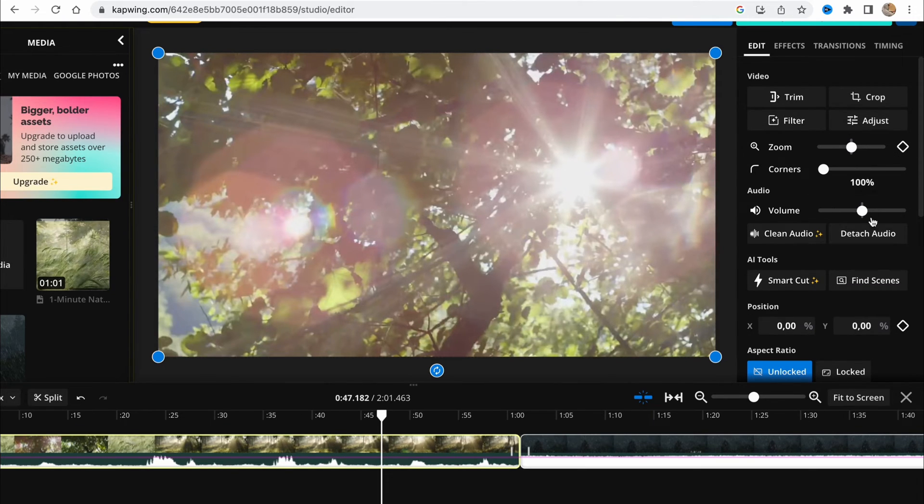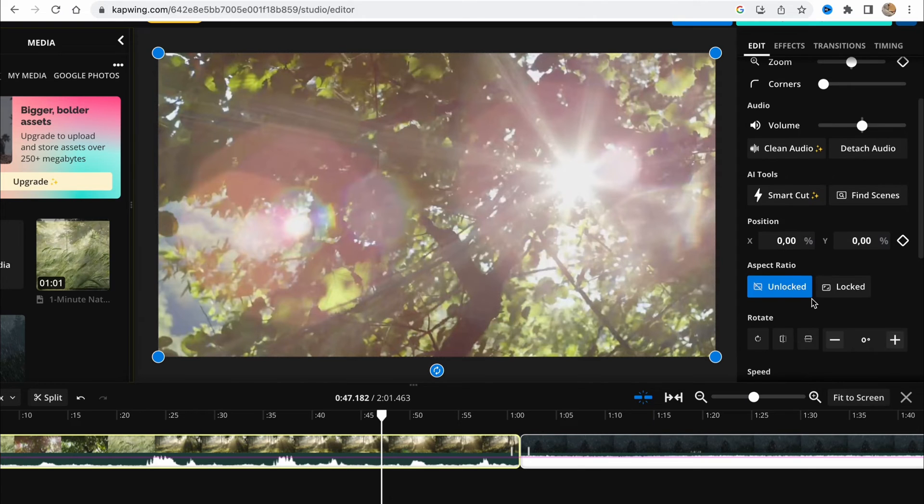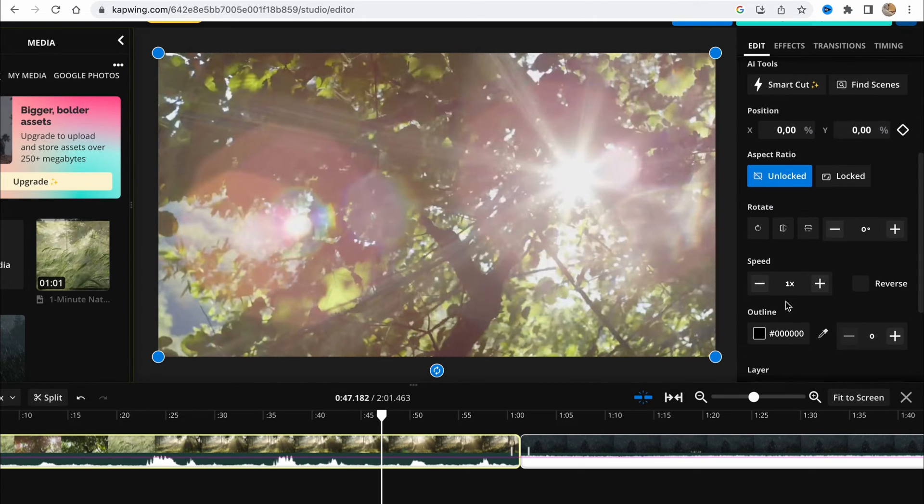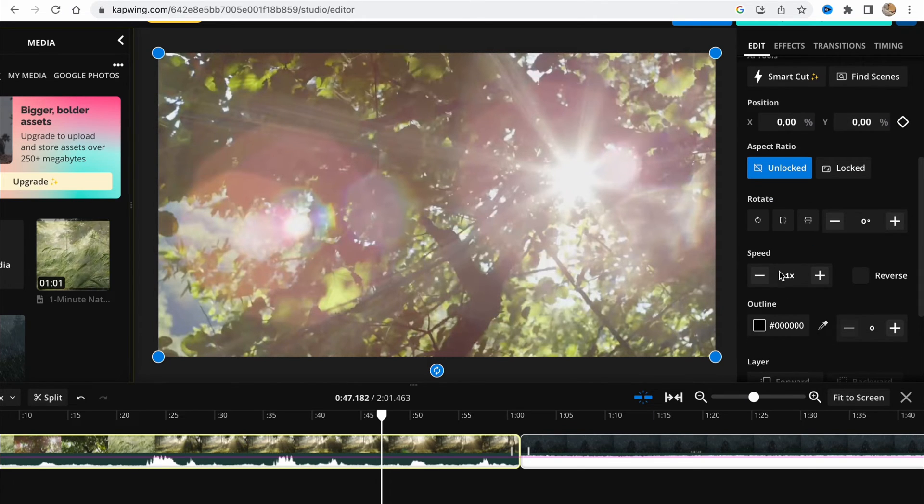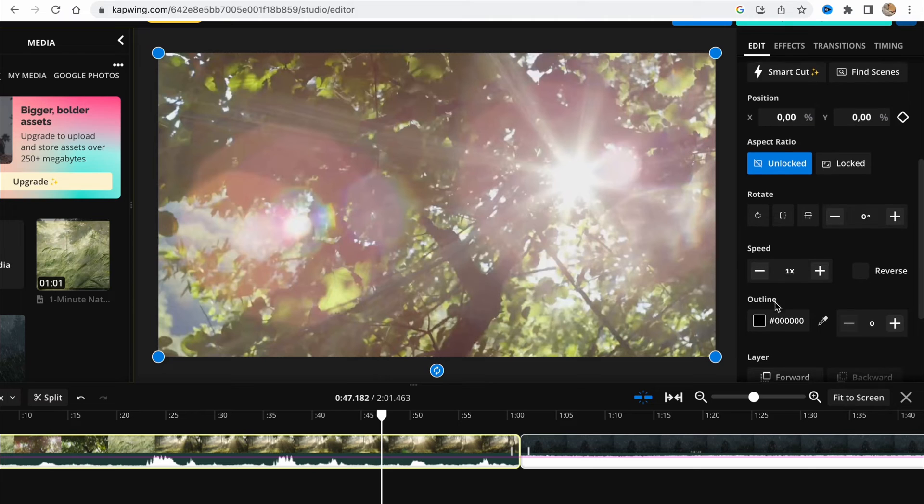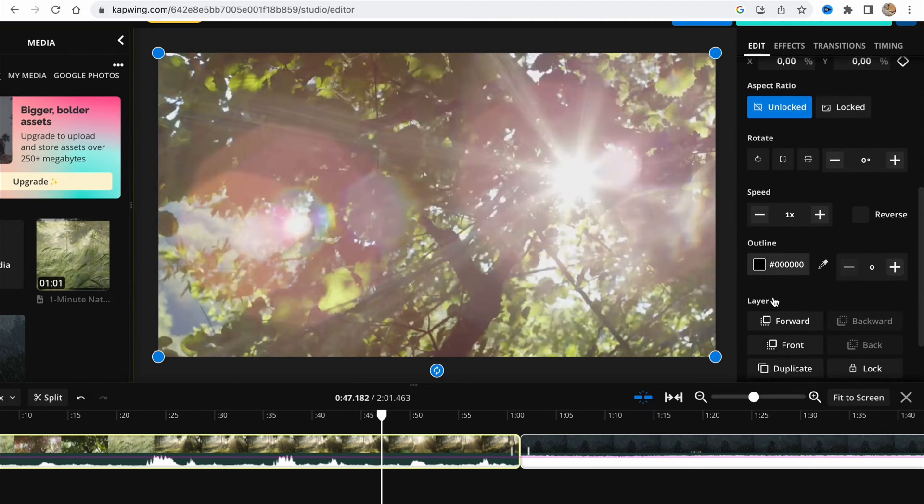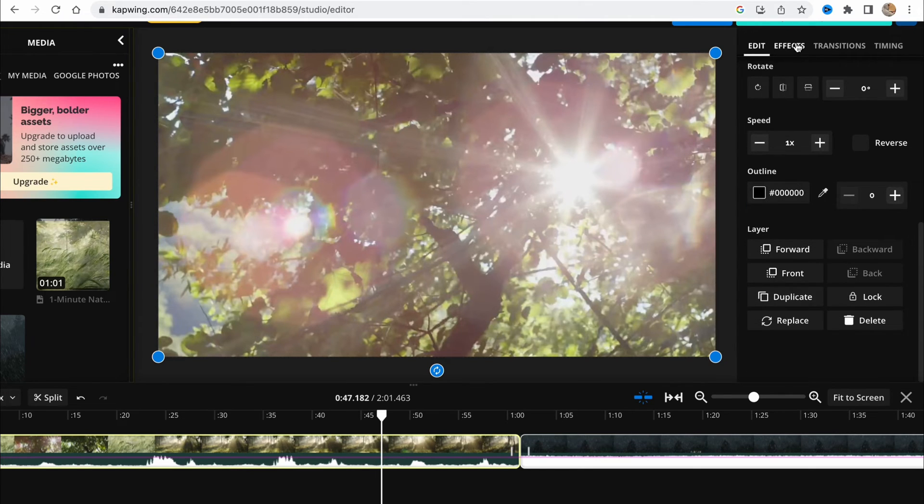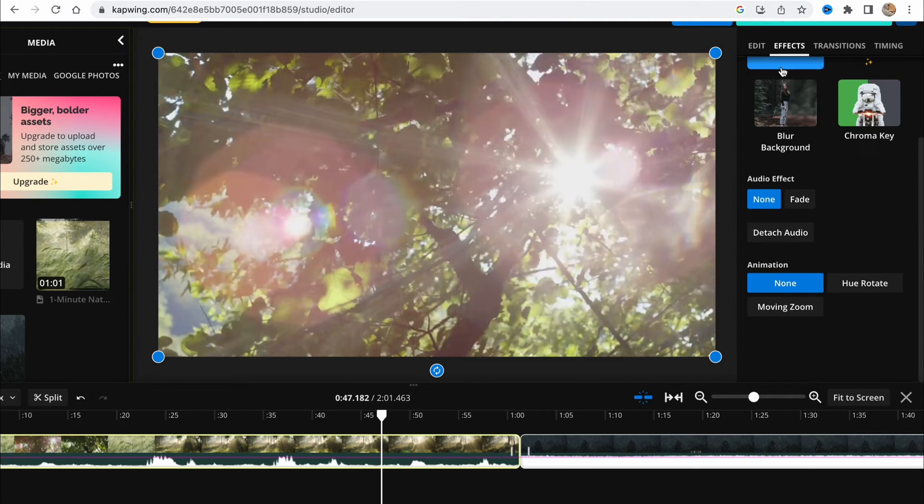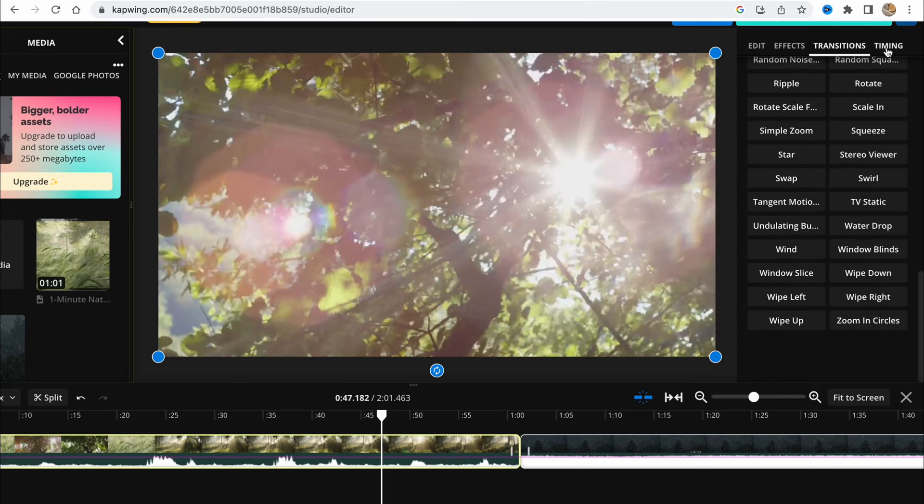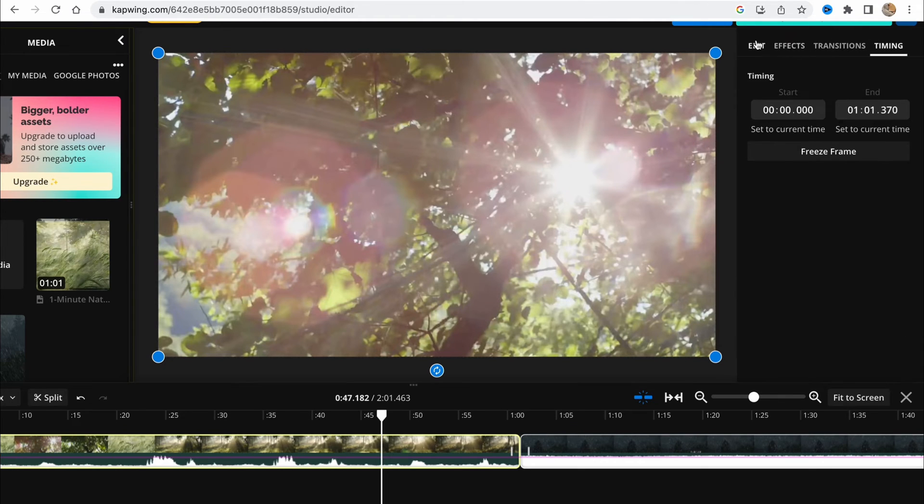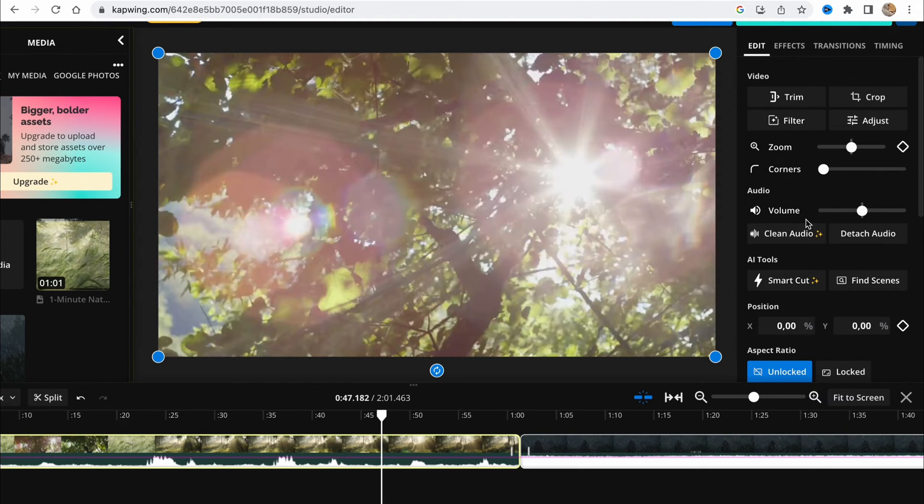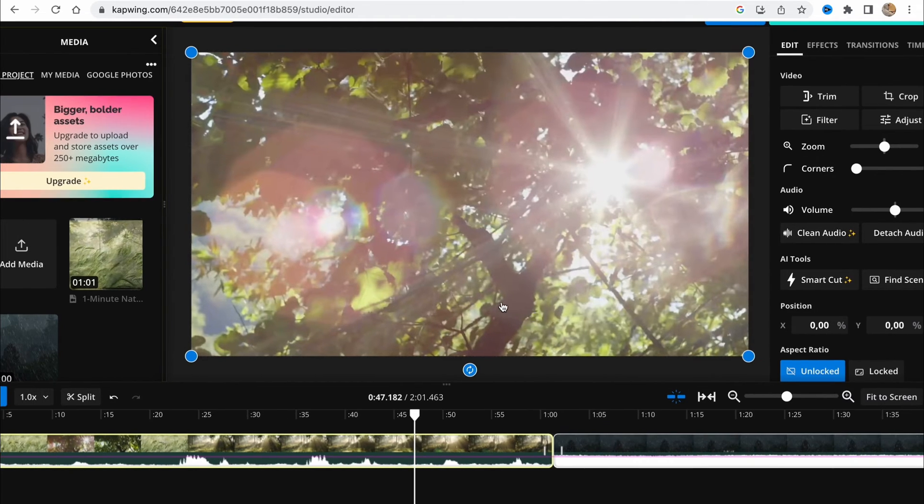We can change the volume or do some other stuff. We can rotate, change speed, change outline, change layers, and so on. We have some effects area here, transitions, and timing.